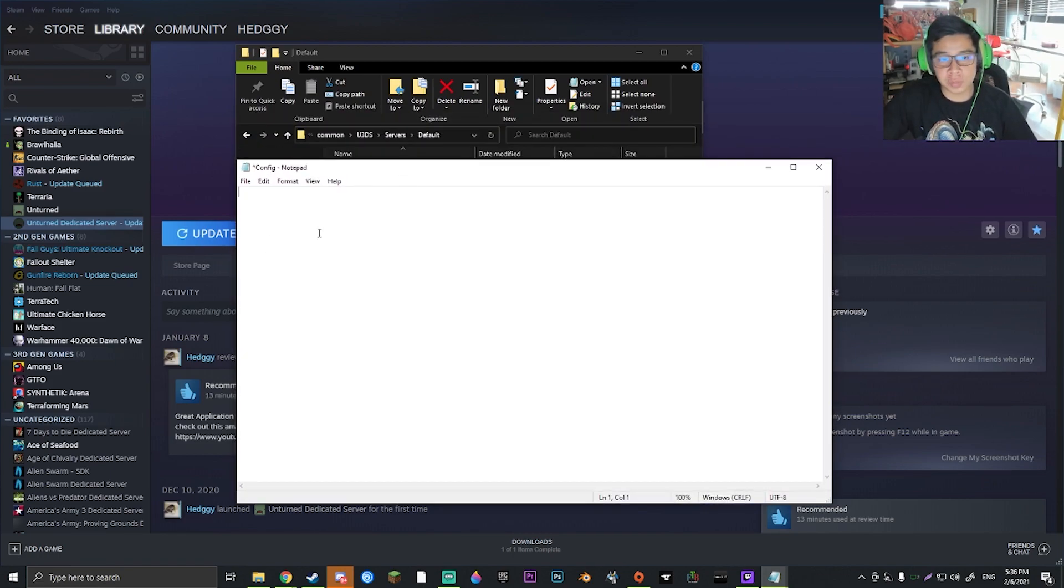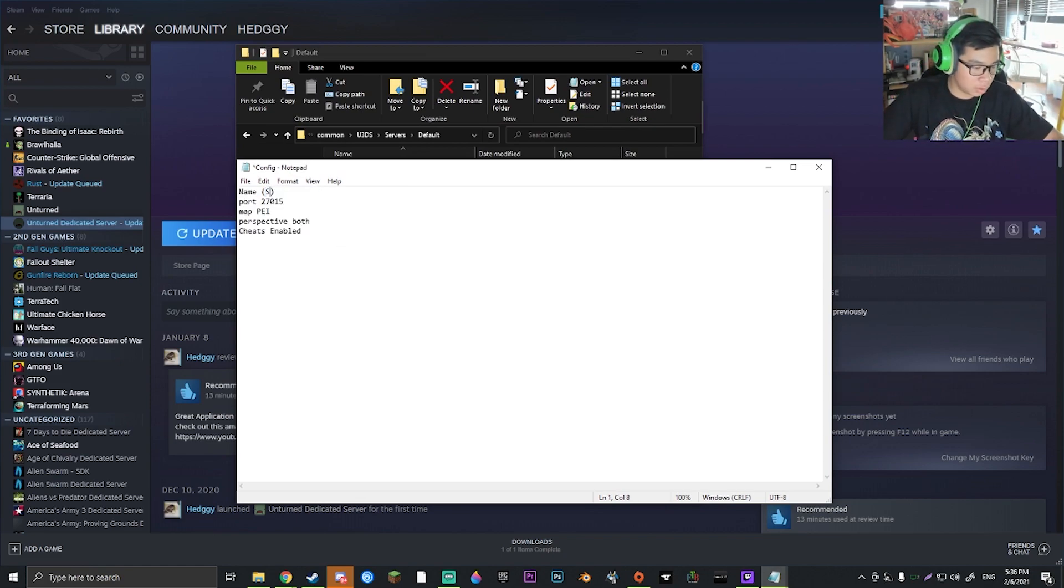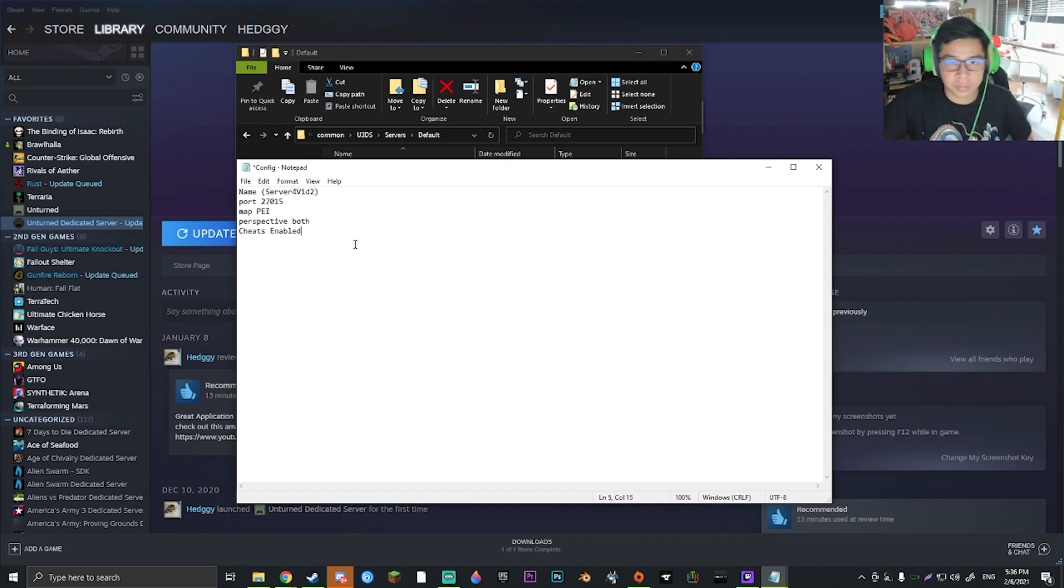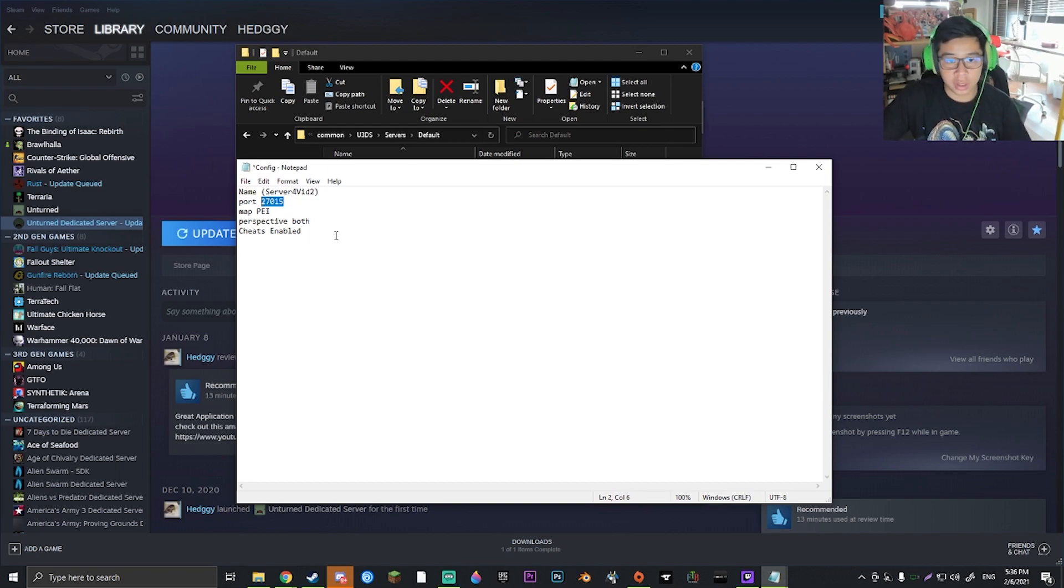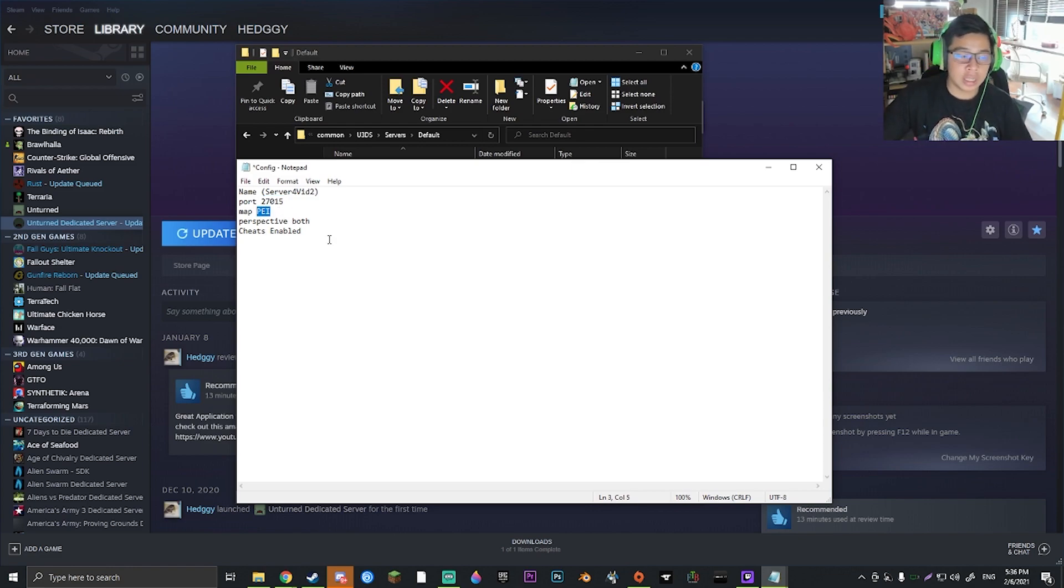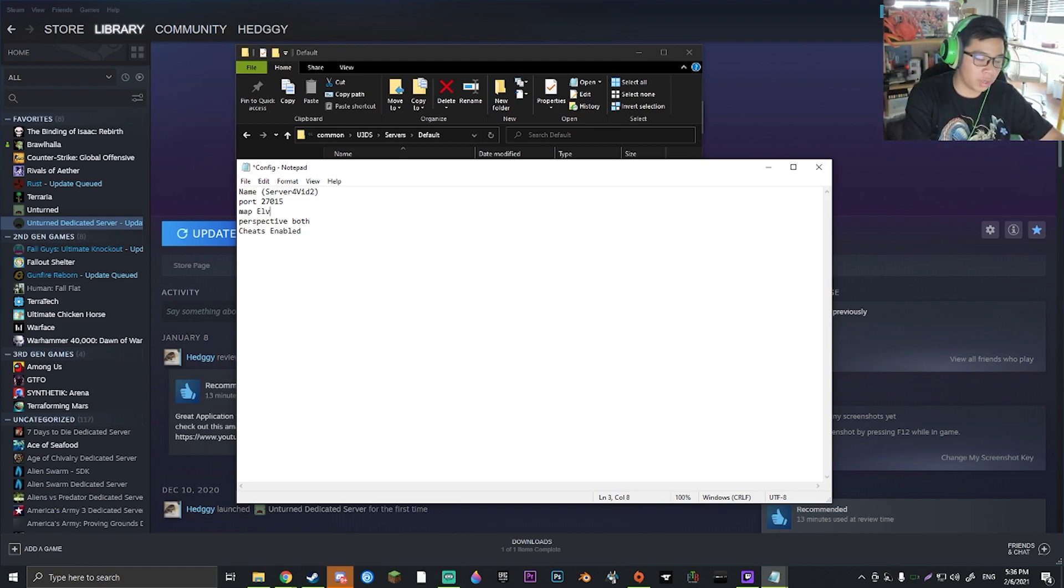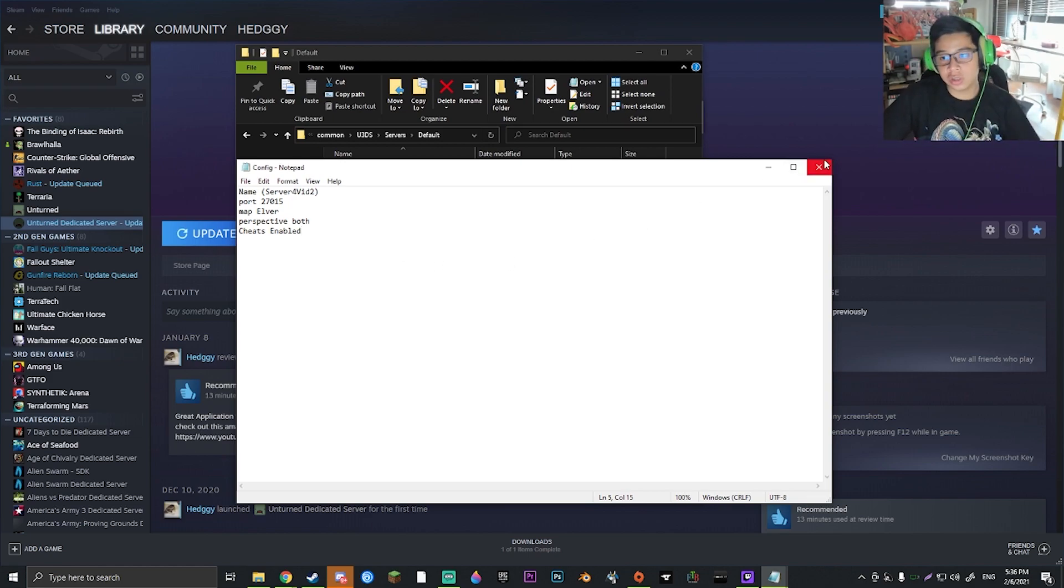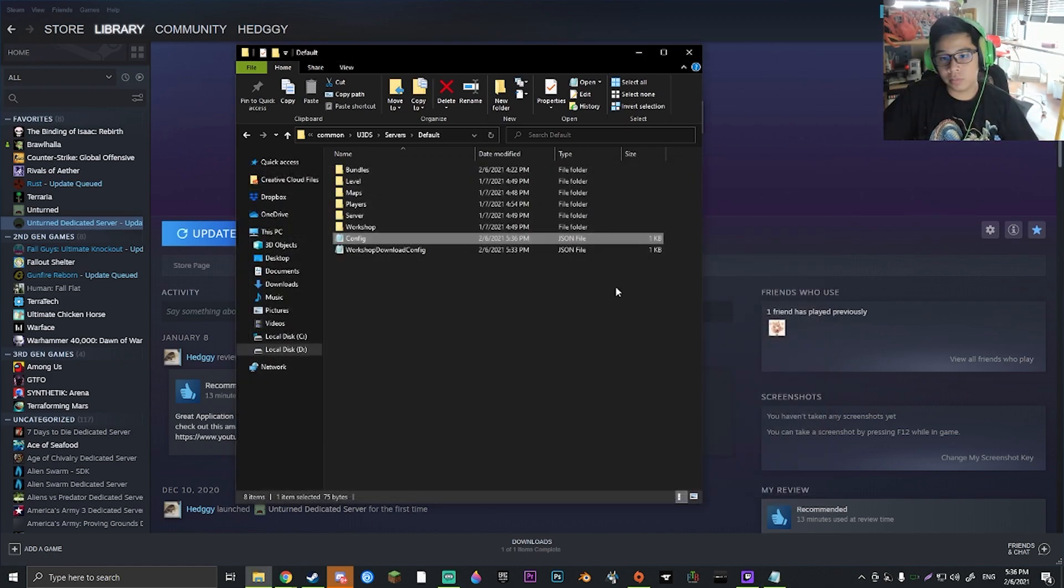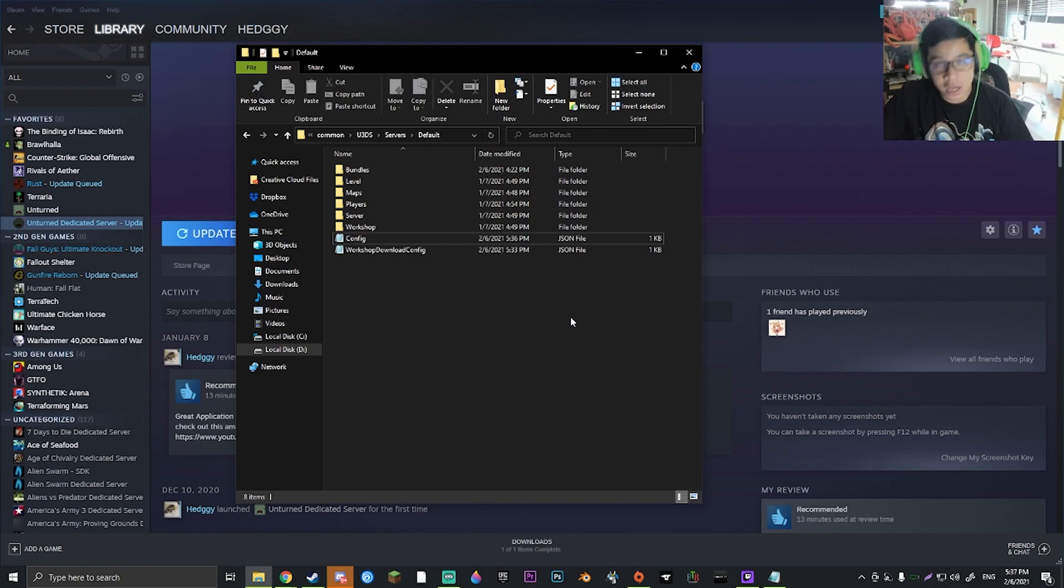But if you haven't created the server and you've just run from my last tutorial, you should be either here or with this text in which the server name is just going to be server for vid2, right? And of course your port or this port will work fine as well. And what you're going to want to do is change the map in which we've already installed Elver into the code. So you can just go ahead and put the word Elver here.